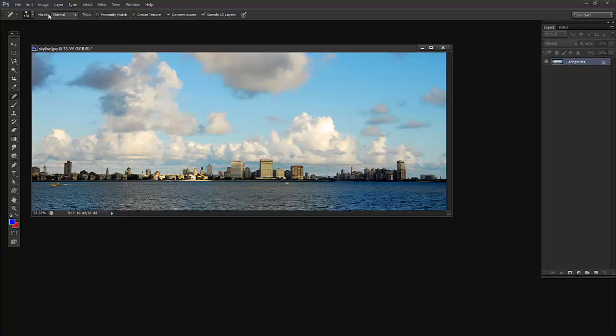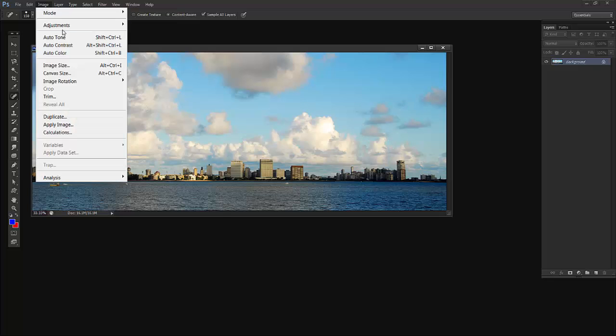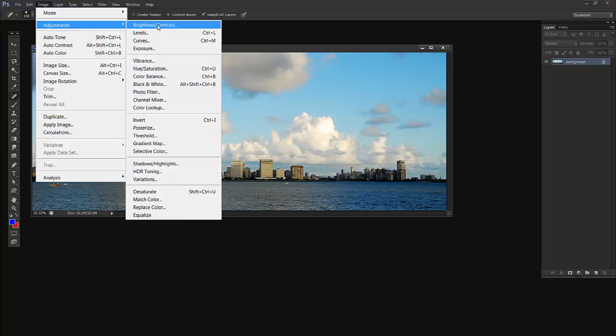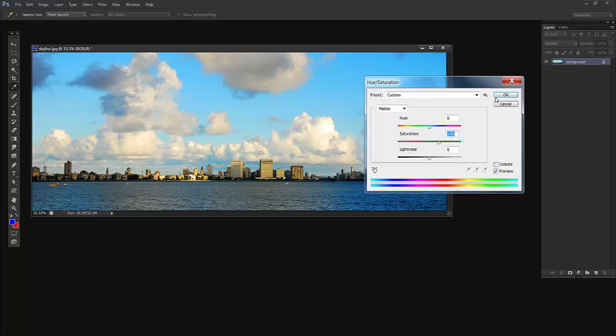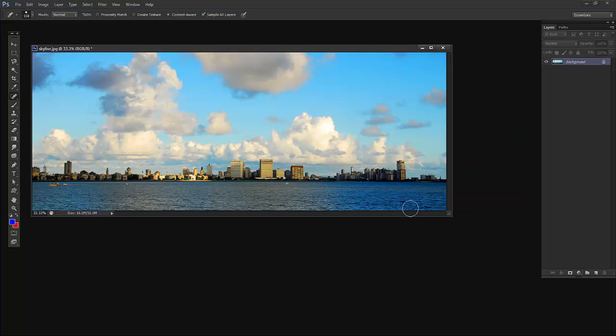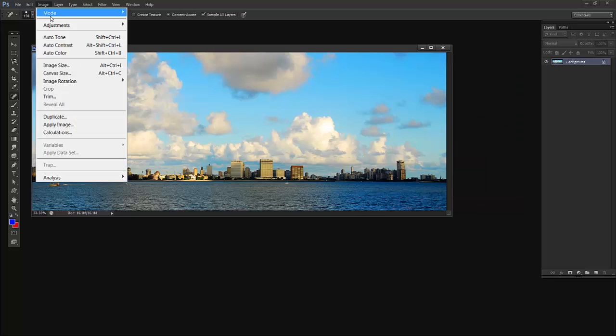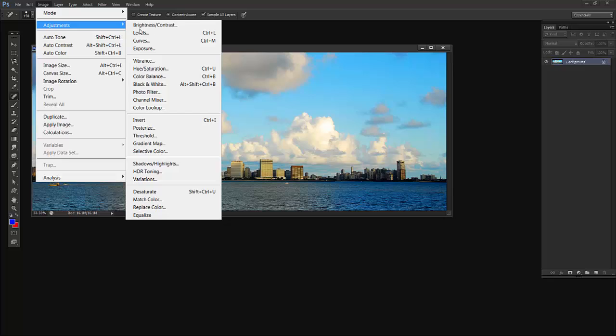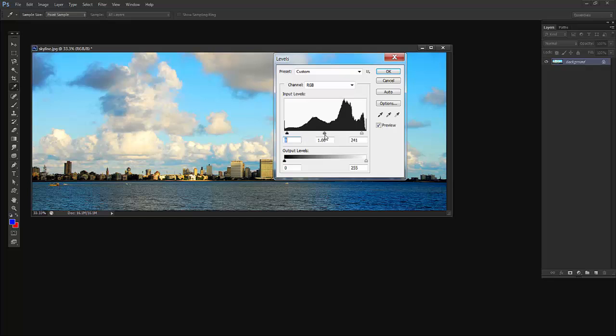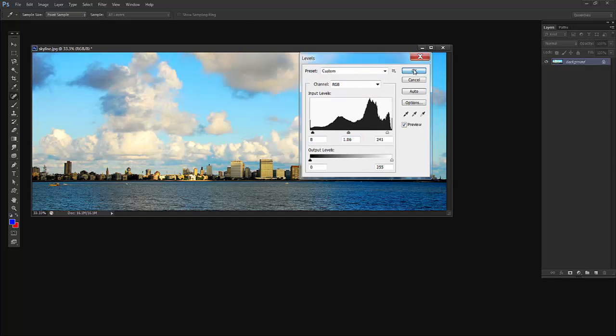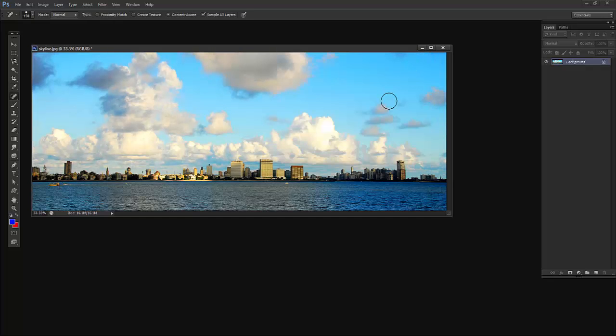Go to Image, Adjustments, Hue and Saturation, increase it a little bit. Now this is more prominent. Image, Adjustments, Levels. Slightly increase the brightness and midtones, and it's fine.